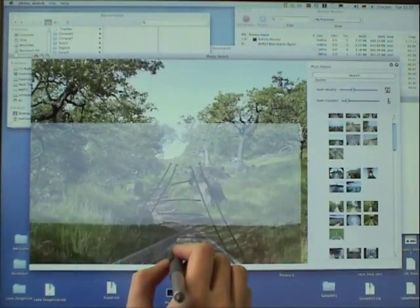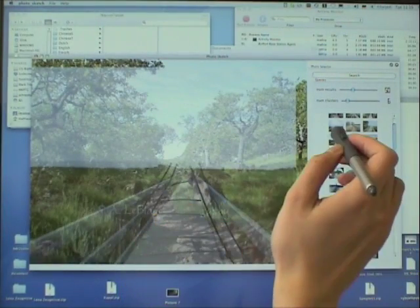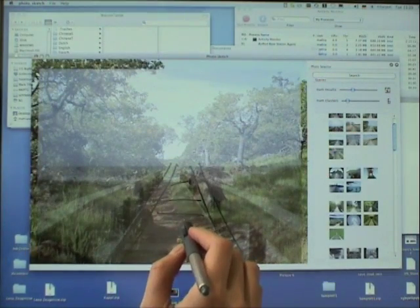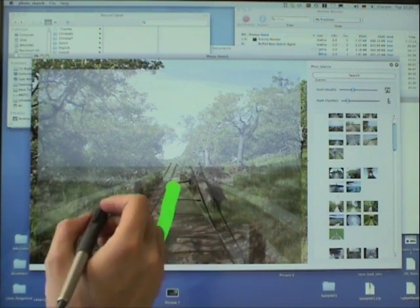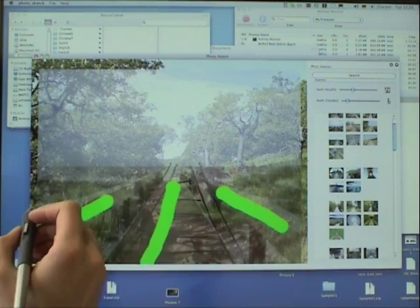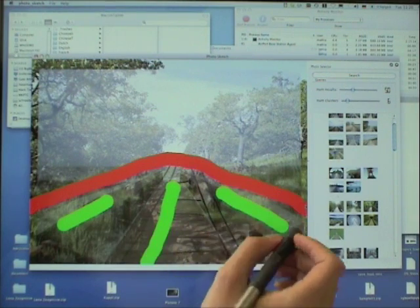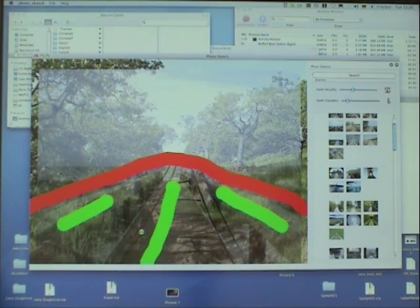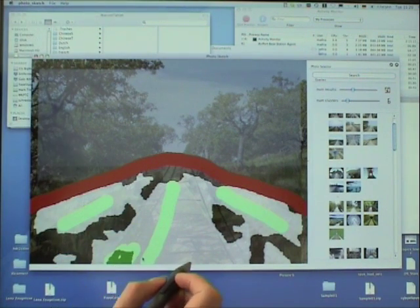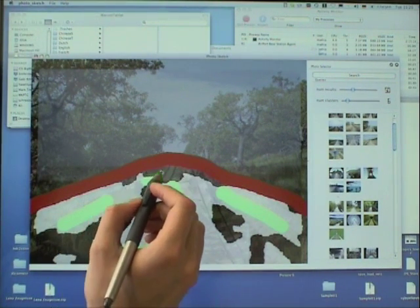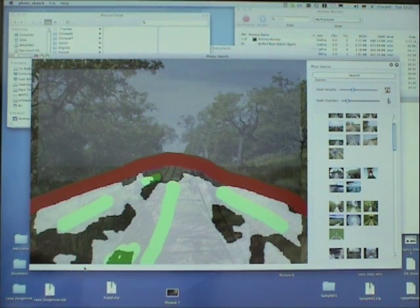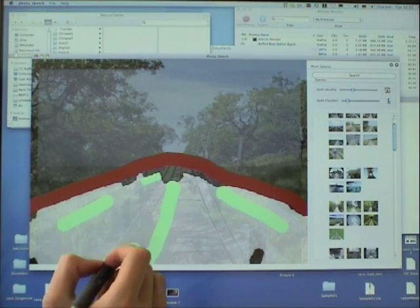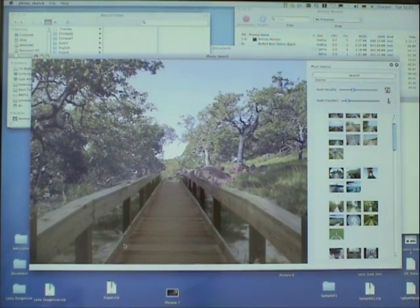Places it on the canvas and uses our interactive segmentation. With additional foreground strokes, we support the interactive segmentation algorithm and show the final compositing result.